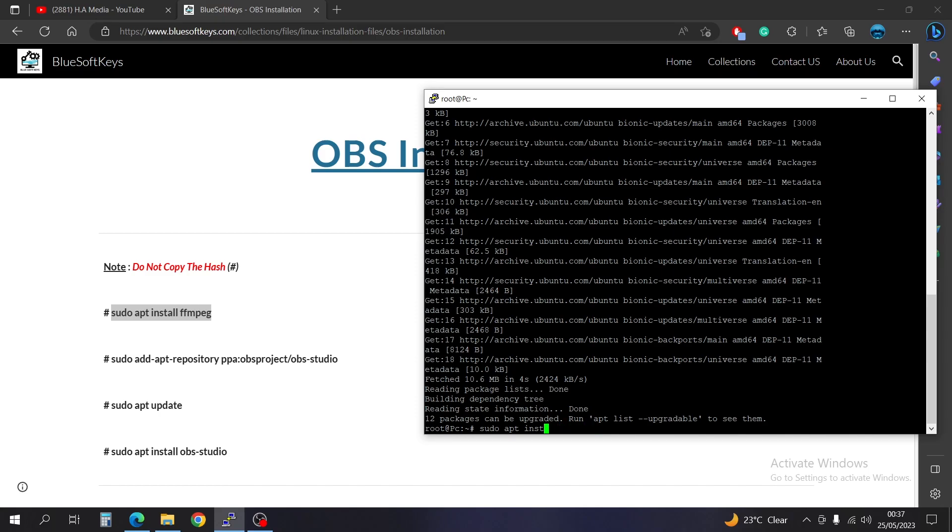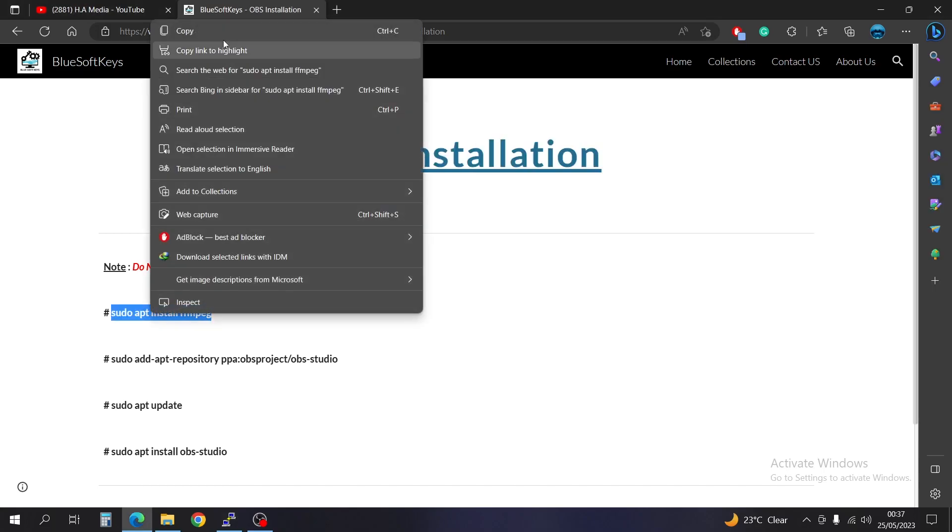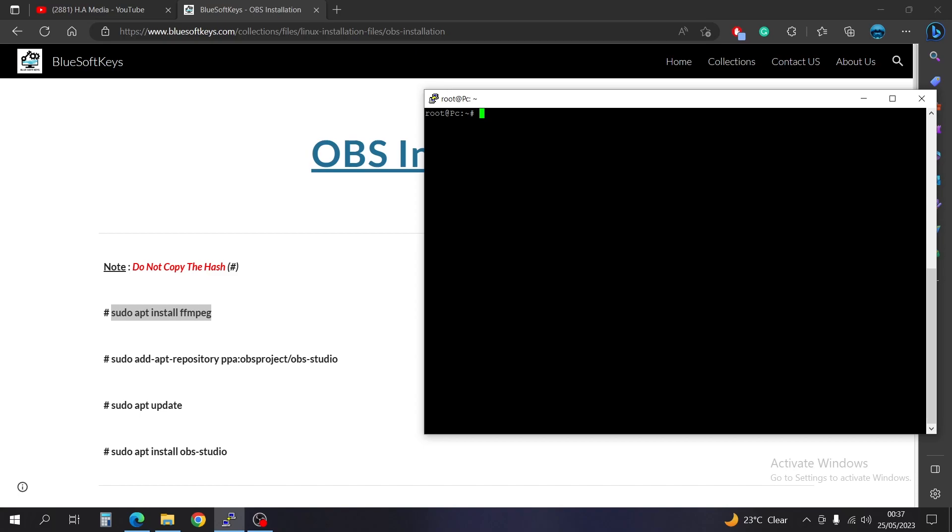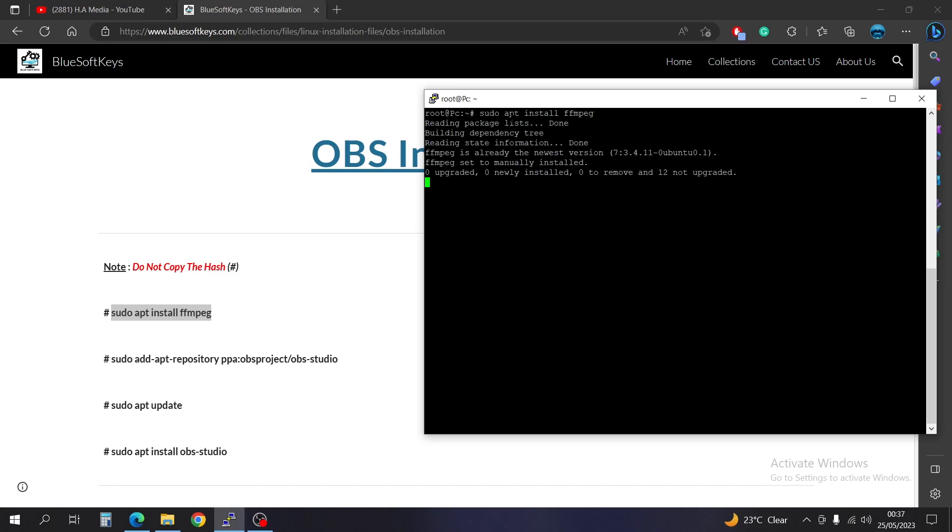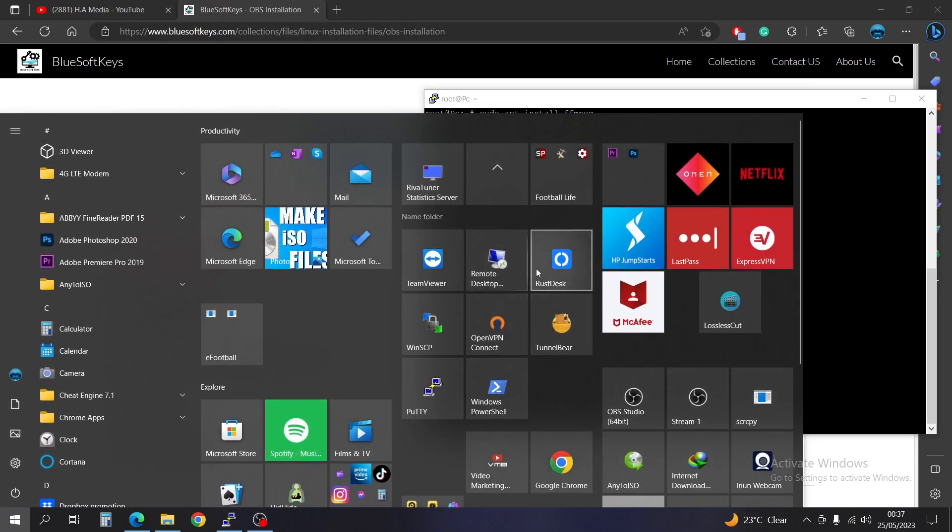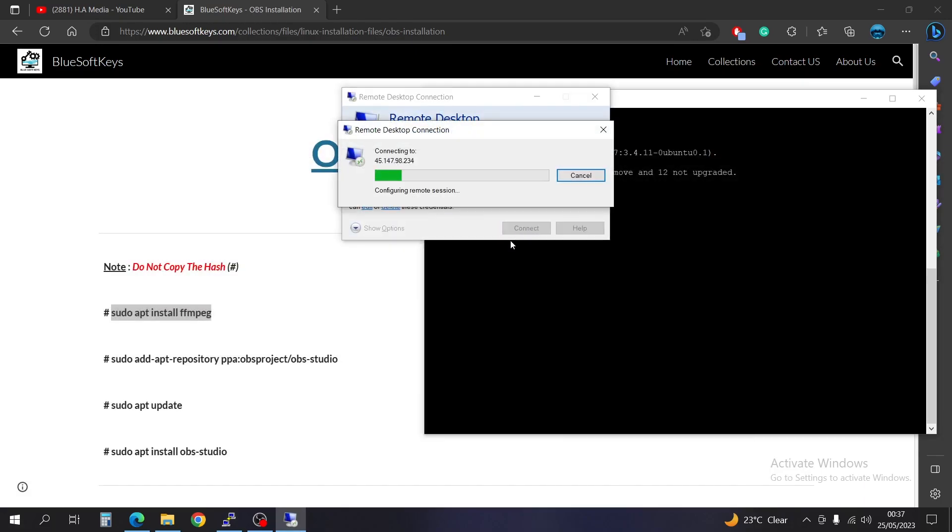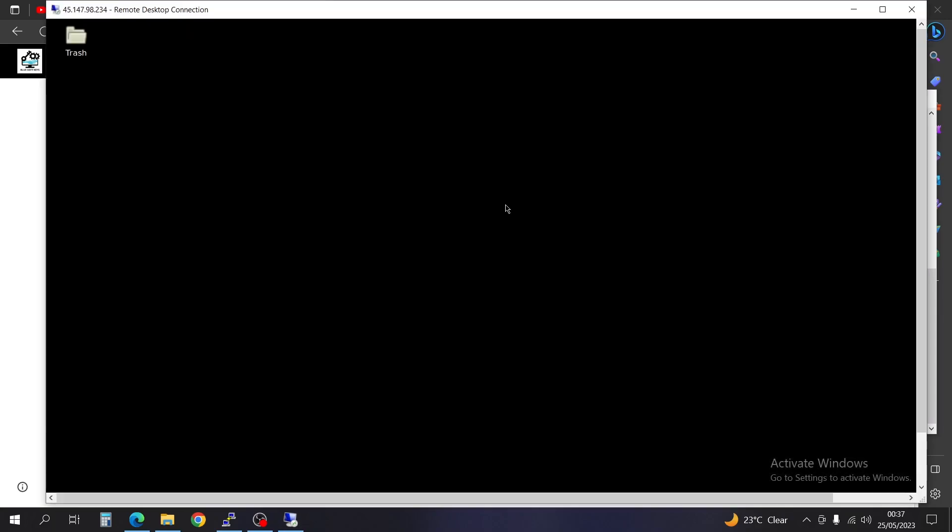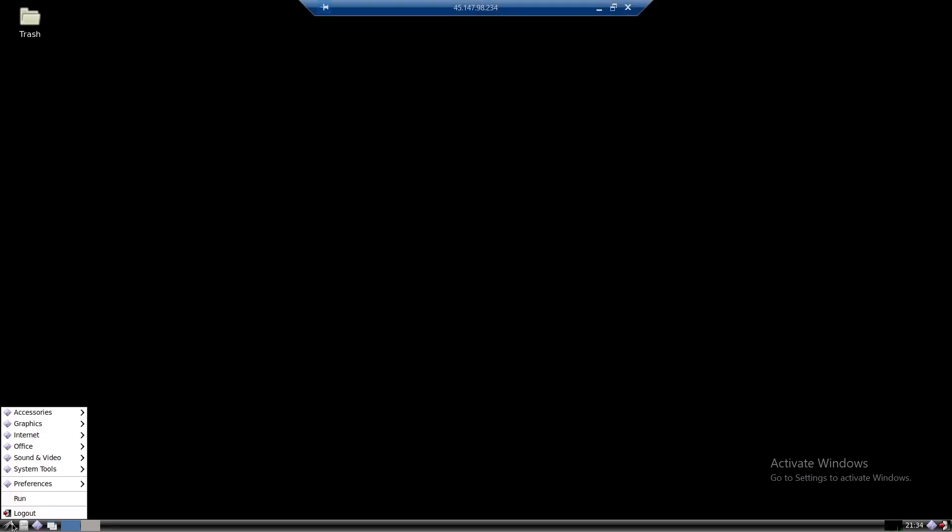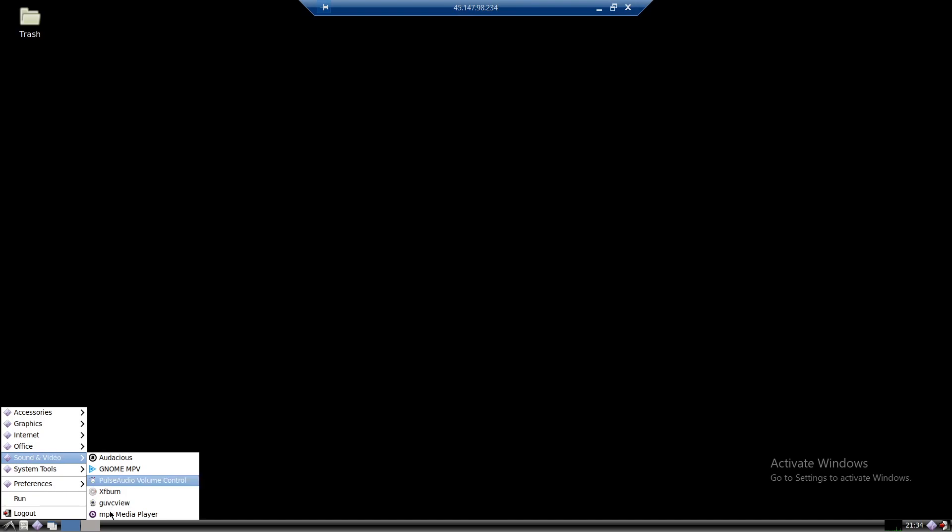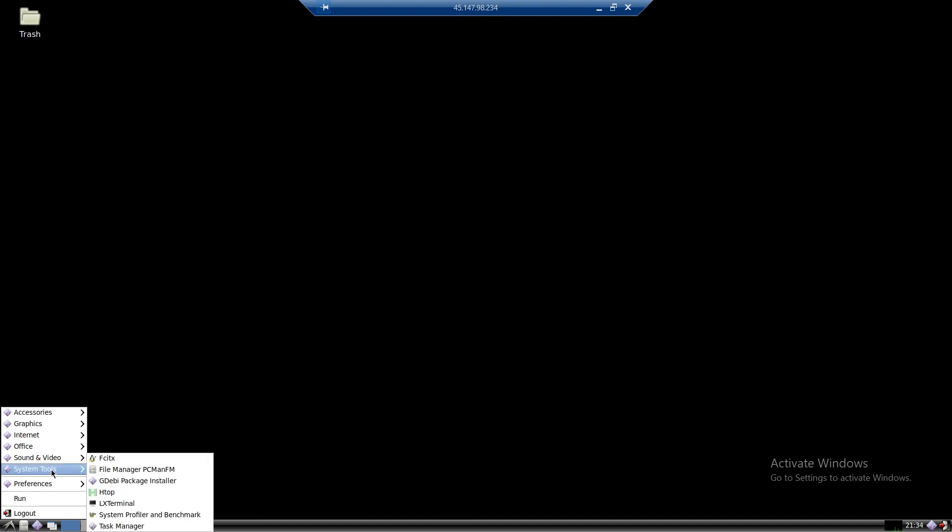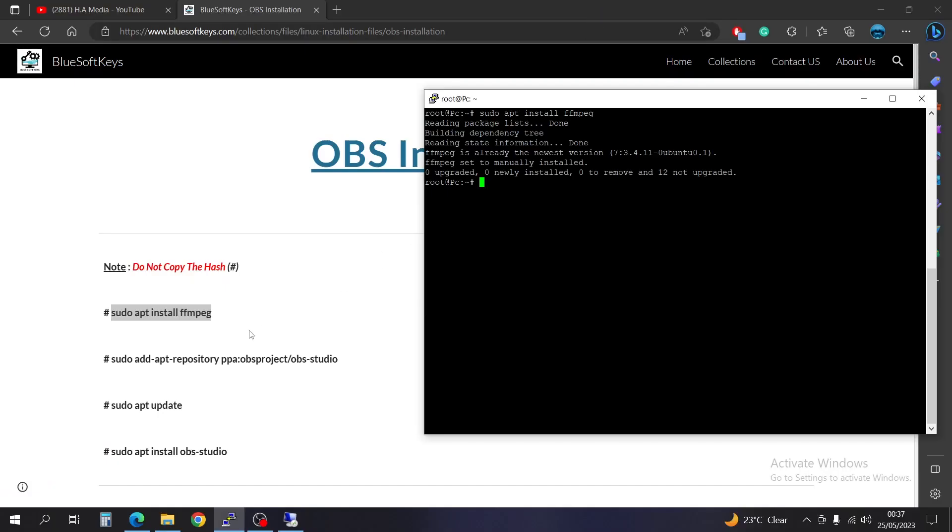Okay, so before I go ahead, I want to show you that I don't have OBS installed in my server. Okay, so when I come here, I will check and show you that here, I don't have anything that appears to be OBS, even in my systems. So in a few minutes, it's going to be reflecting.